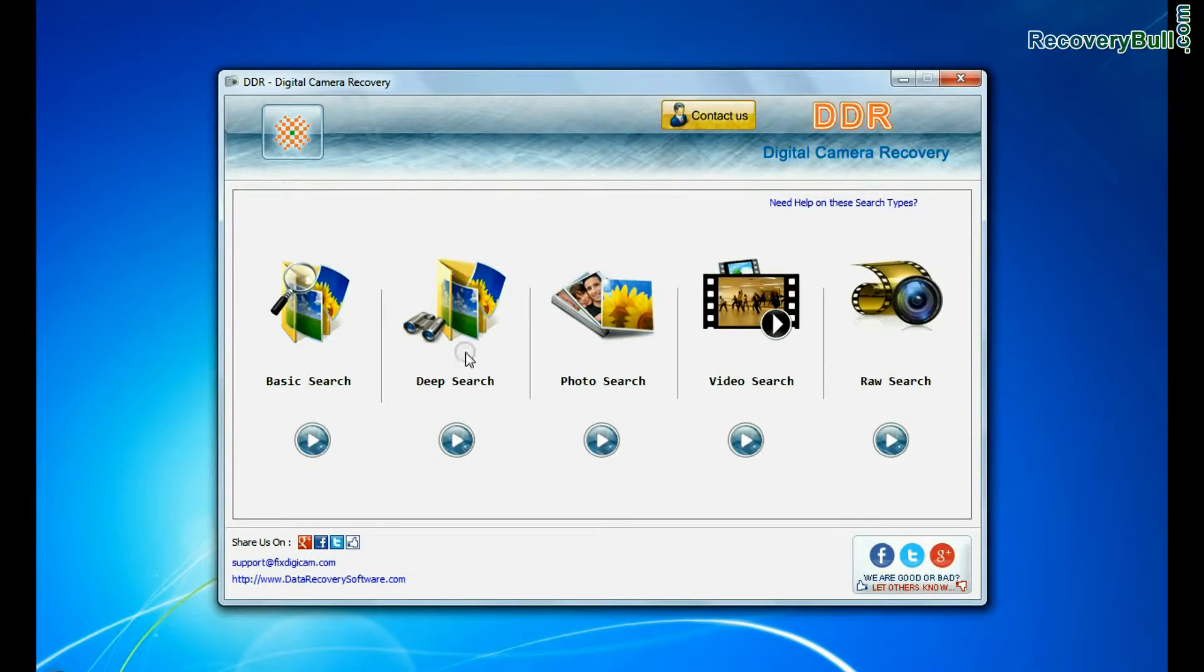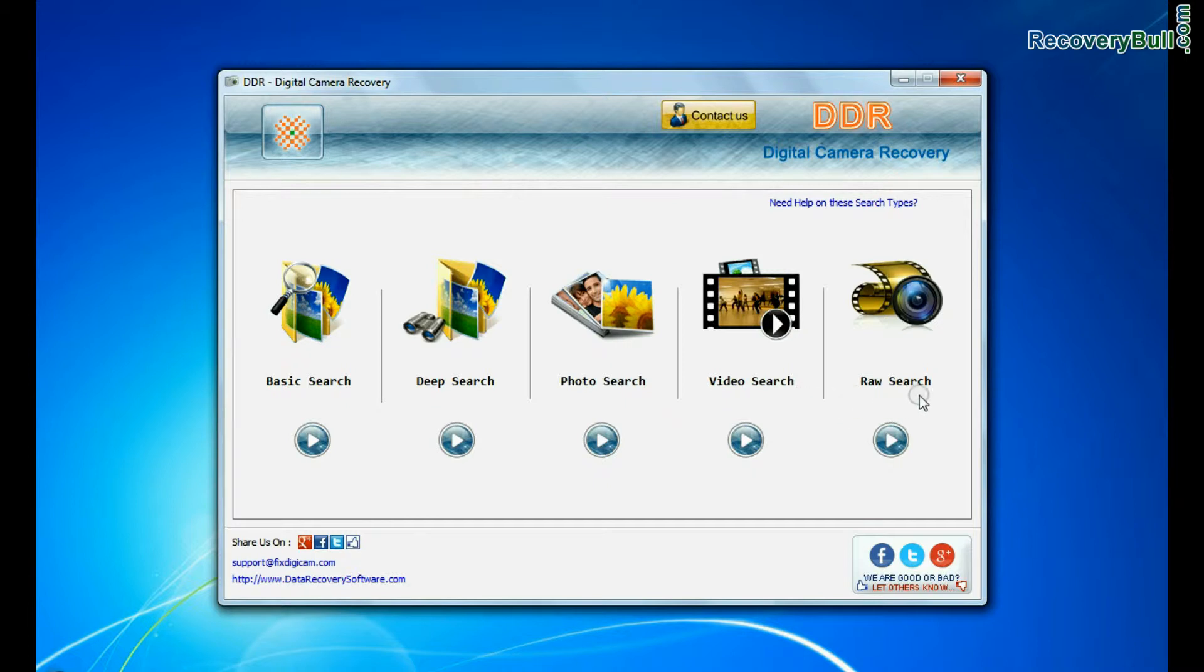Software has 5 recovery modes: basic search, deep search, photo search, video search, and raw search. You can select any one recovery mode to restore lost data and continue.